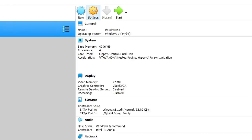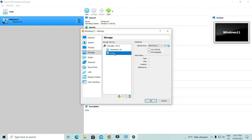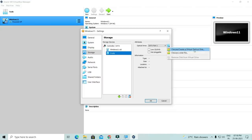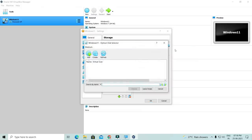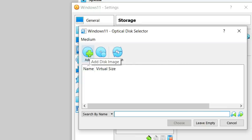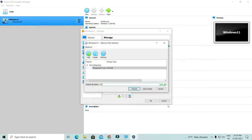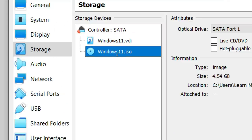Click on settings again. We need to select empty storage. I have empty storage selected. Then I will click on the disk option. You will have two options — choose to create a virtual optical disk. After the dialog box opens, I will click the Add button to add the ISO file. You will need to download the ISO file; the link is in the description. I will select it, then click the Choose button. You can see that the Windows 11 ISO file is now added here.